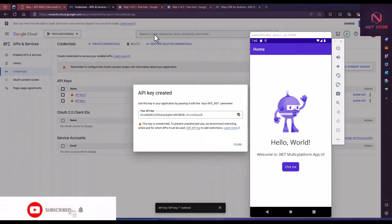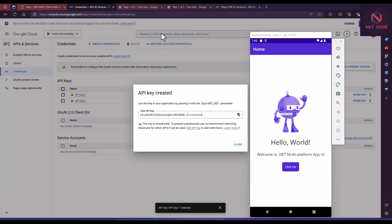Hello friends and everyone, welcome back to Netcode Hub channel. In this video we are going to talk about how to integrate maps in a .NET MAUI application, focusing on the Android application. For Windows we can do that later, because Windows does not support the current way of integrating maps, but for Android it does support.